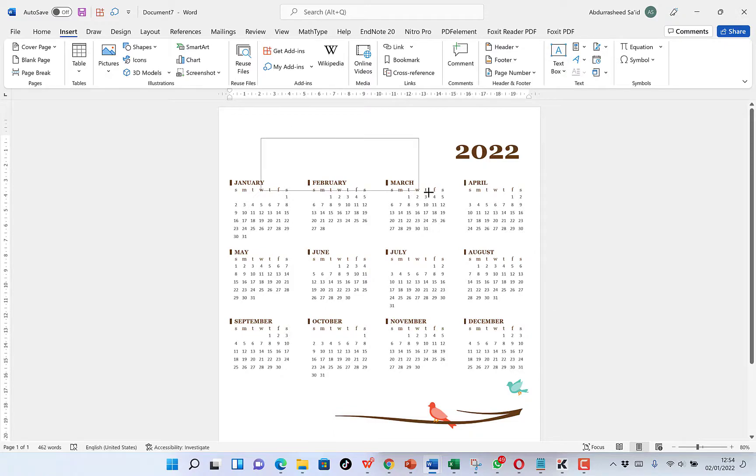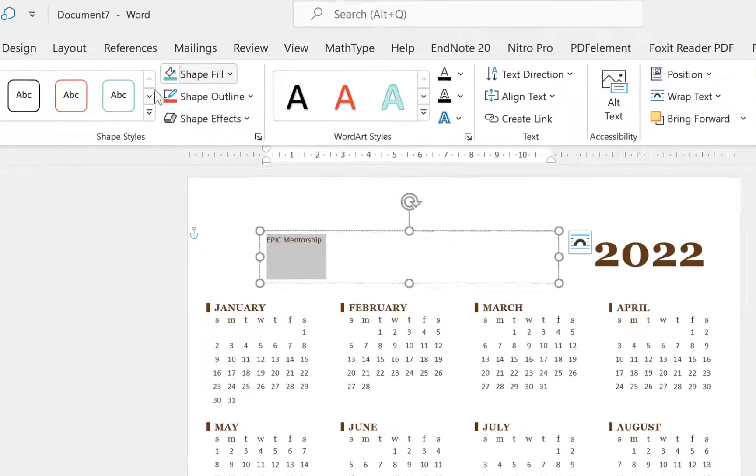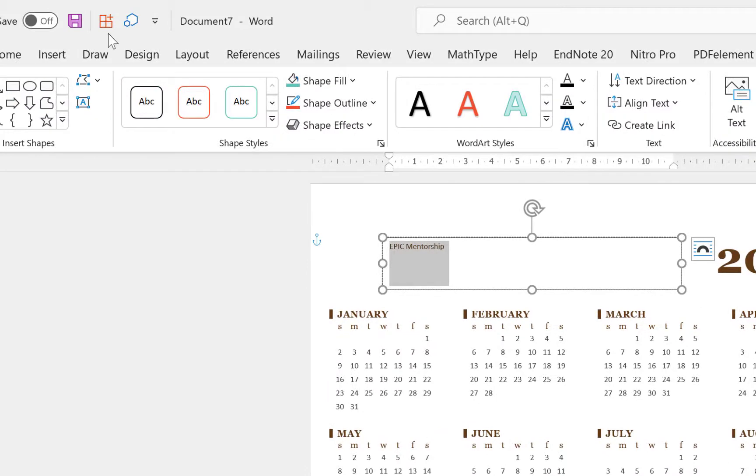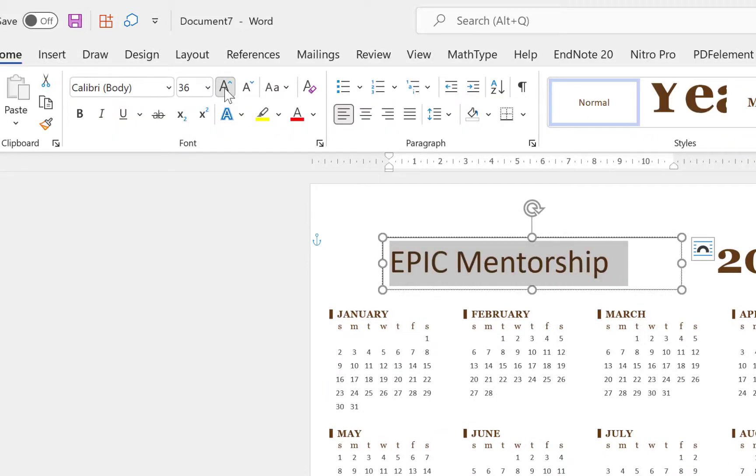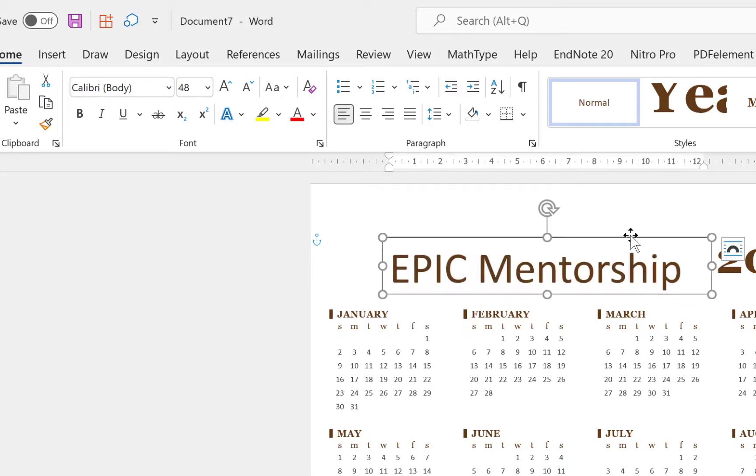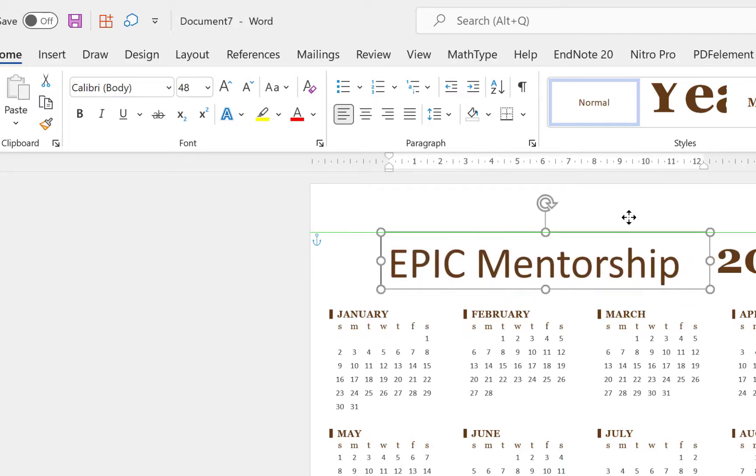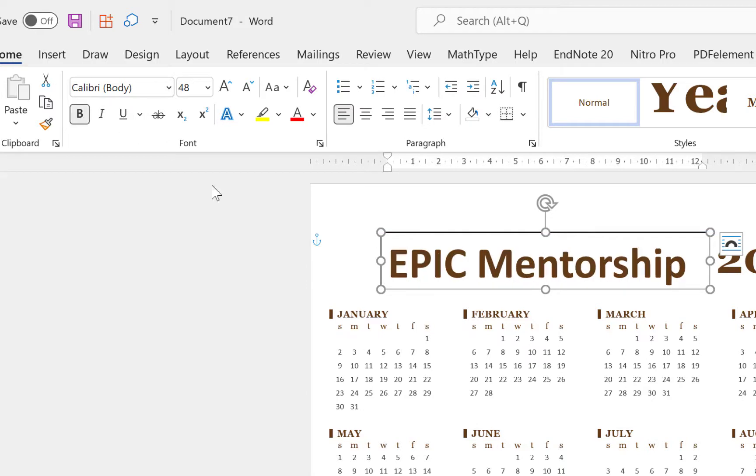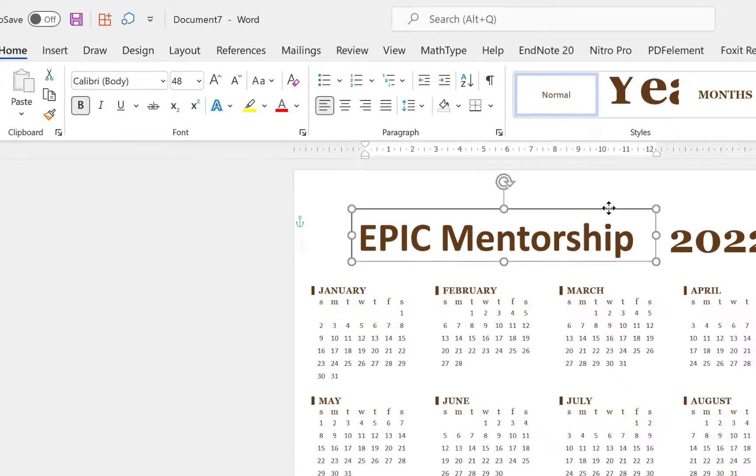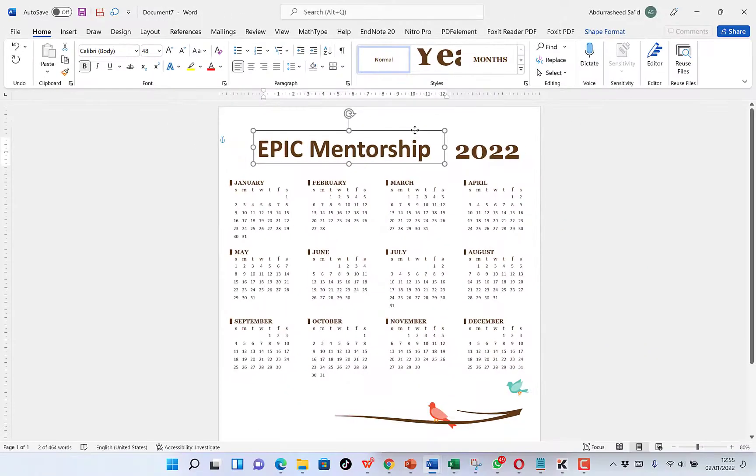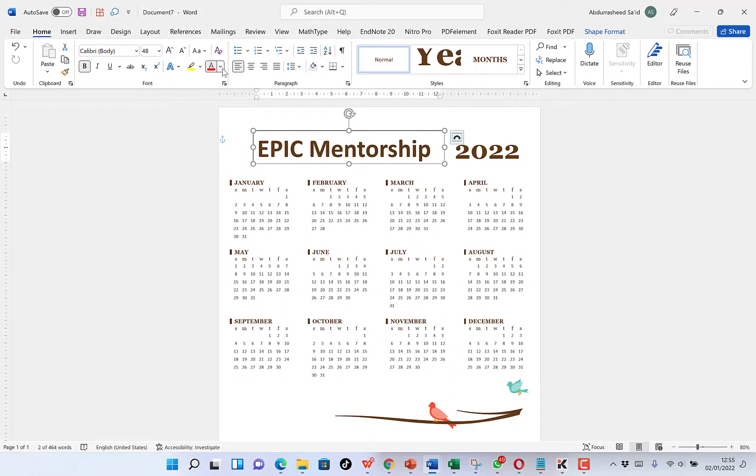You can try to draw a text box and write something about your company. For example, I'll write something like Epic Mentorship. We can try to bold it with Control-A, bold it, increase the sizing, and make it a little bit bigger. We can resize the box and bold it to kind of look uniform with the 2022 calendar. You can decide to change the coloration also if you want, using your brand coloration.